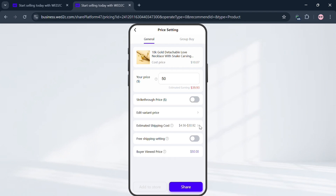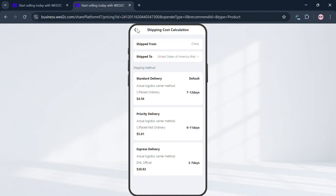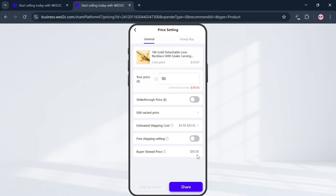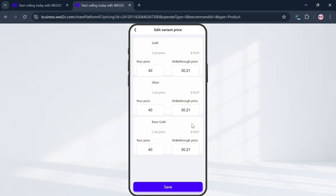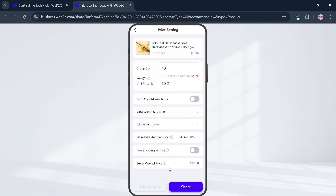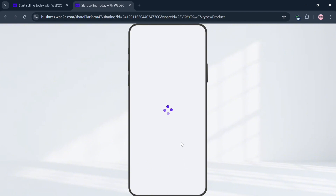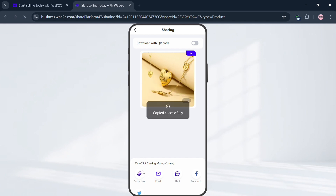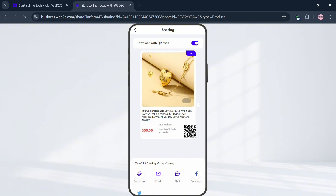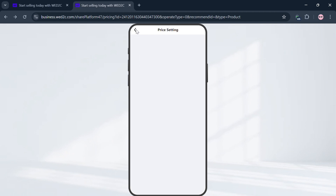You can also add a strikethrough price, or choose where to ship from by selecting a specific country, shipping method, and more. You can also toggle on the free shipping setting. Under the Group Buy panel on the top you can set up group buy prices and view your estimated earnings for that option. You can also edit variant prices here. Once done, click the Share button to proceed, which will show you options to share via copying the link, email, SMS, Facebook, Twitter, or download with a QR code.